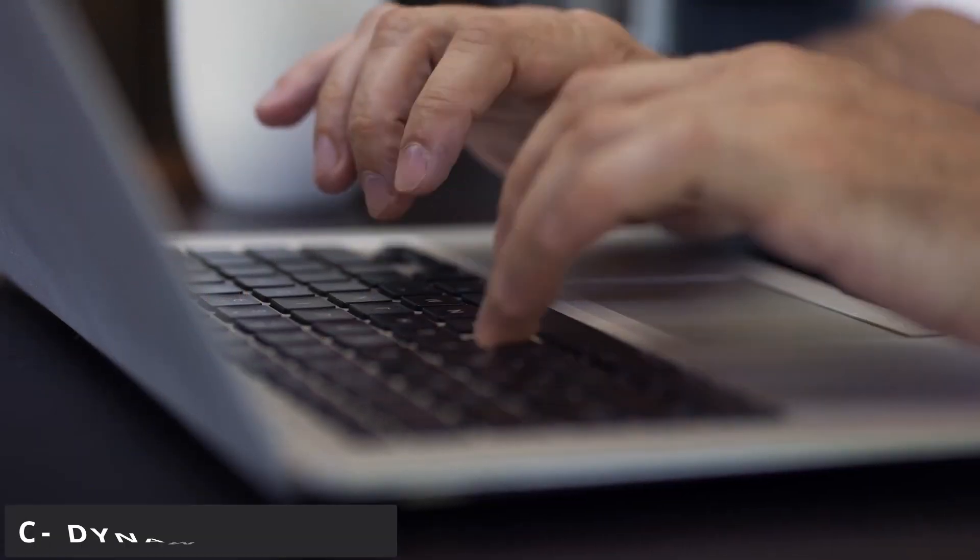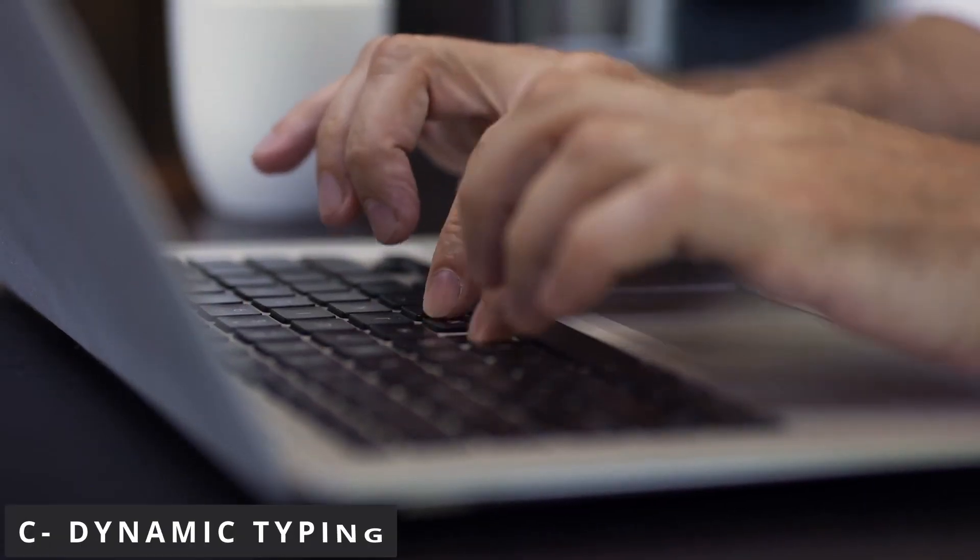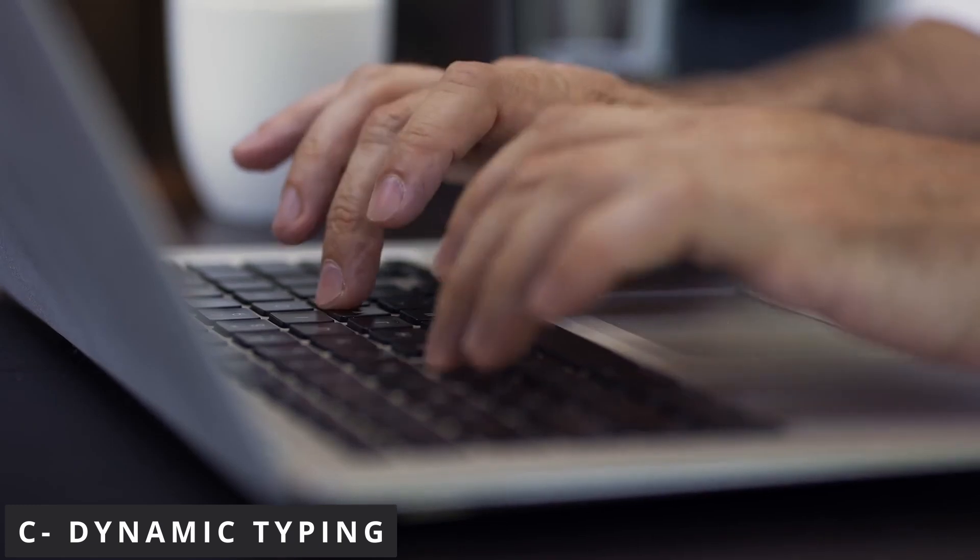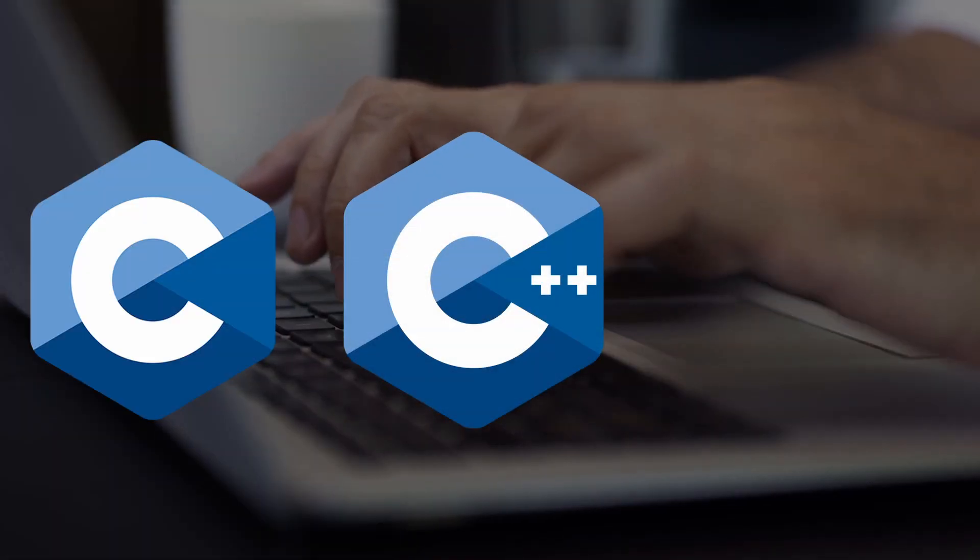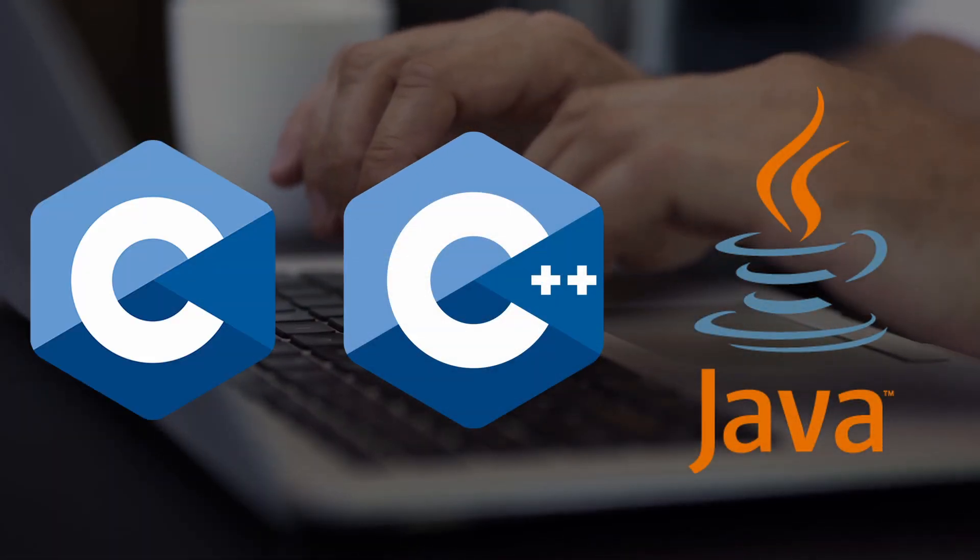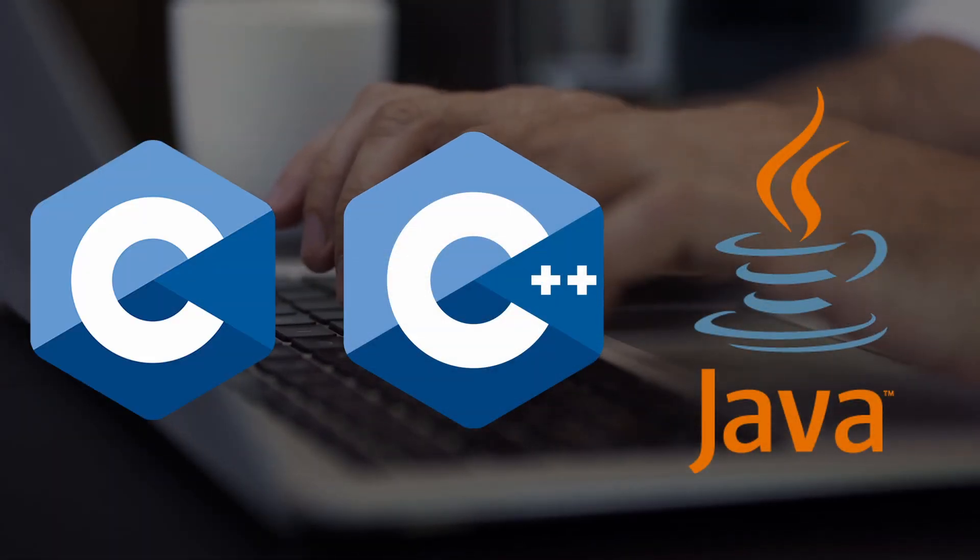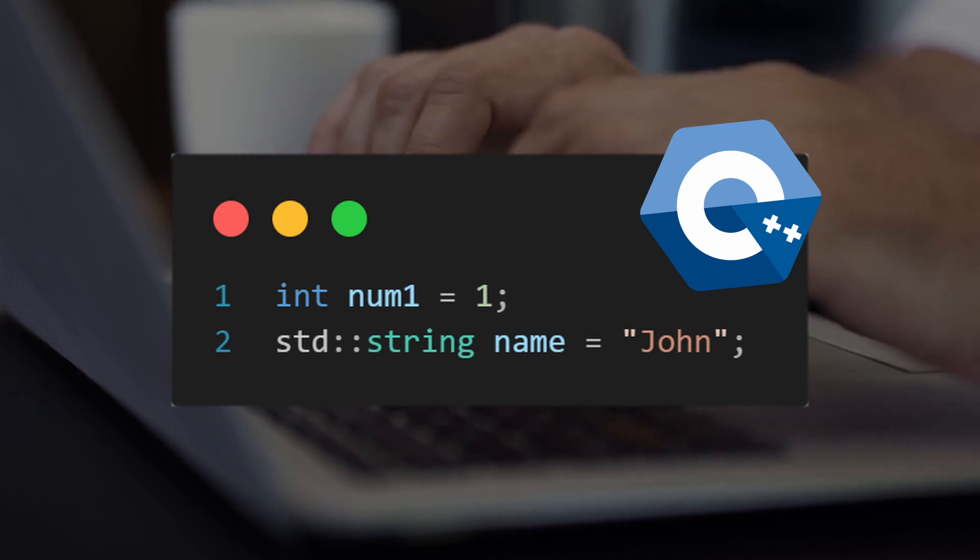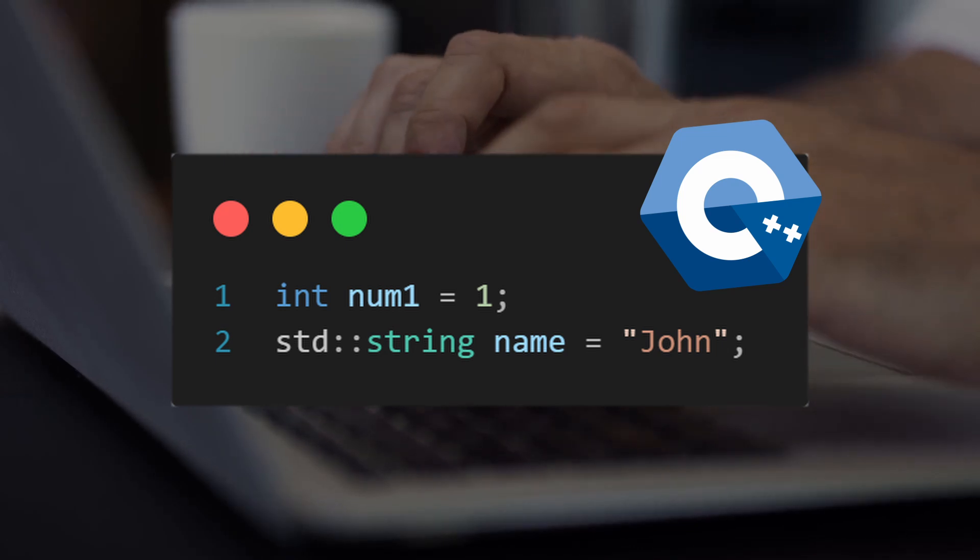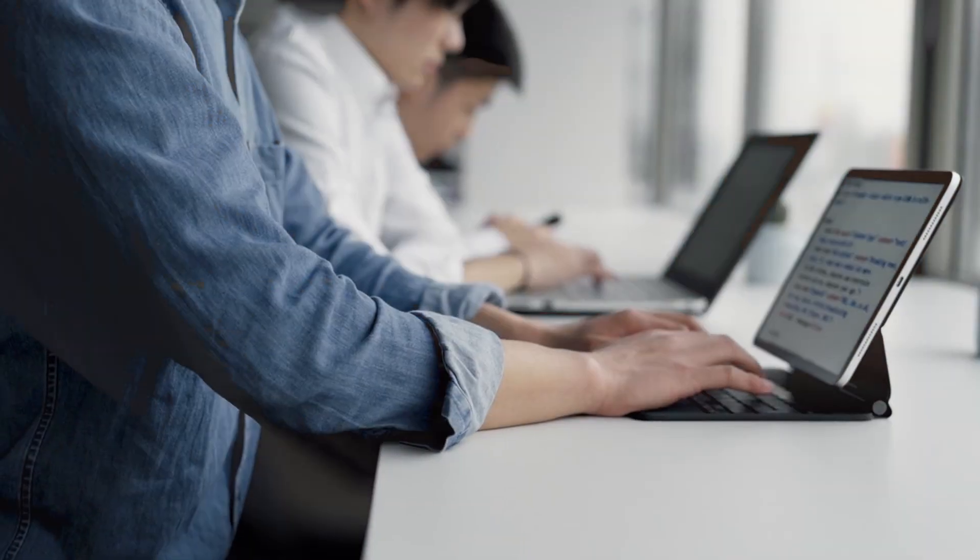Also, Python is a dynamically typed language, while languages like C, C++, and Java are statically typed languages, which means that the programmer must indicate the type of the variable when creating it.